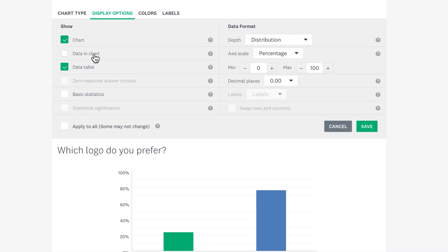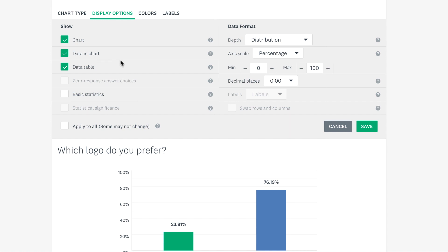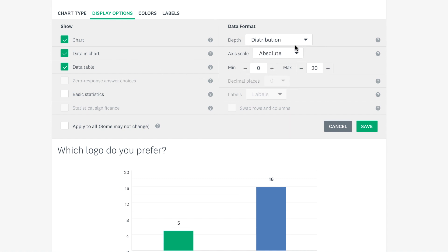Click data in chart to show your numbers in the chart. And if you'd rather see the amount of people that picked each option instead of the percentages, change the axis scale to absolute.